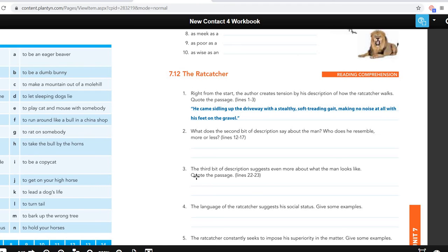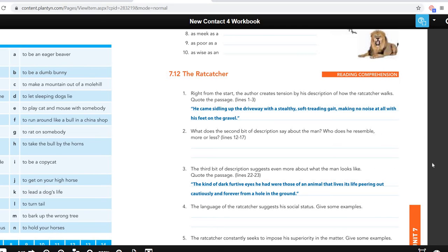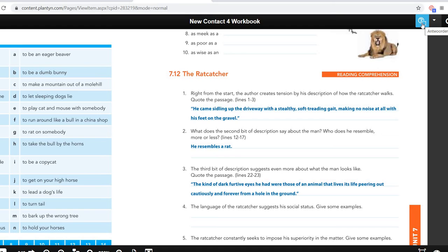Then question three — what's the third bit of description? It says that the dark, furtive eyes he had were those of an animal that lives its life peering out cautiously and forever from a hole in the ground. If you combine those two descriptions, you have to think about an animal — and of course that animal is a rat. So the rat catcher looks like a rat. He understands the rats because he resembles a rat himself.